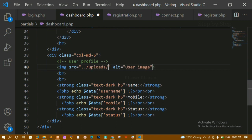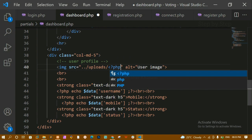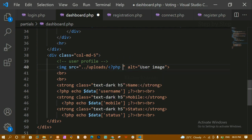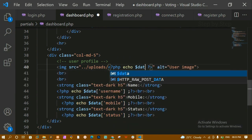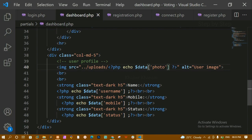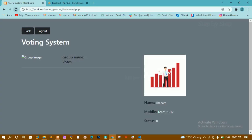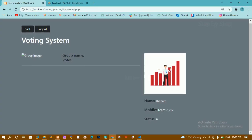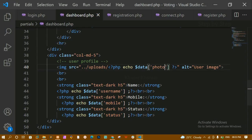Now for the image, I'll come outside the partials folder and inside the uploads folder path. I'll write a PHP echo statement using the data variable and specify the image column name from the database. After refreshing, you can see the image is also appearing — whatever image was stored in the database is now being displayed.